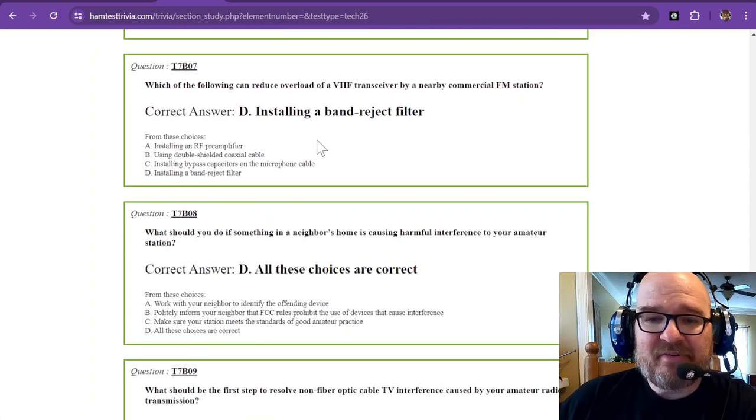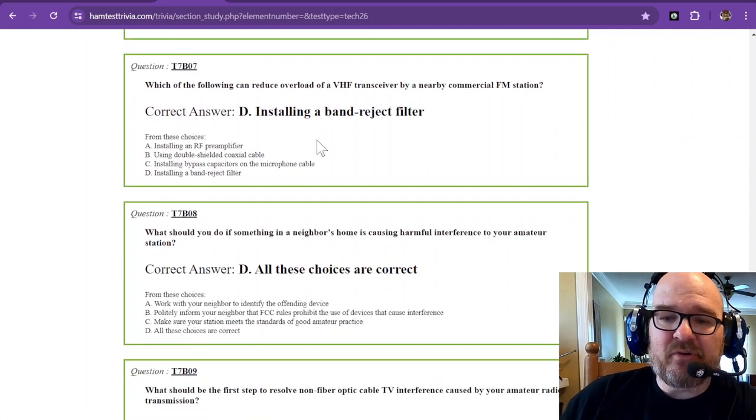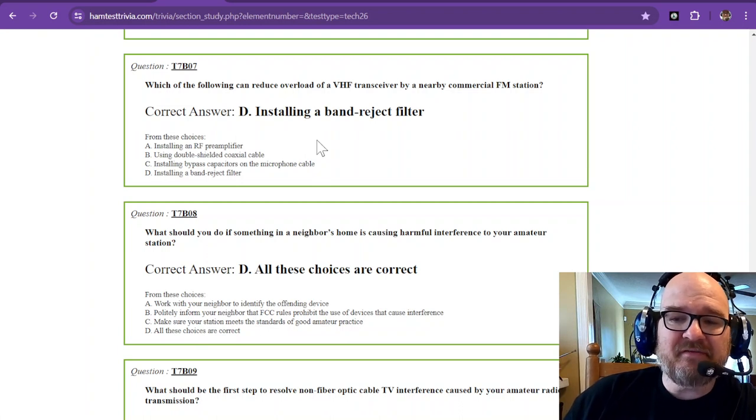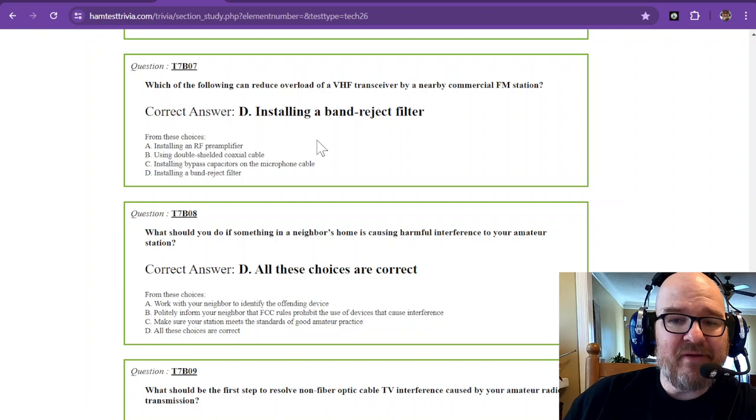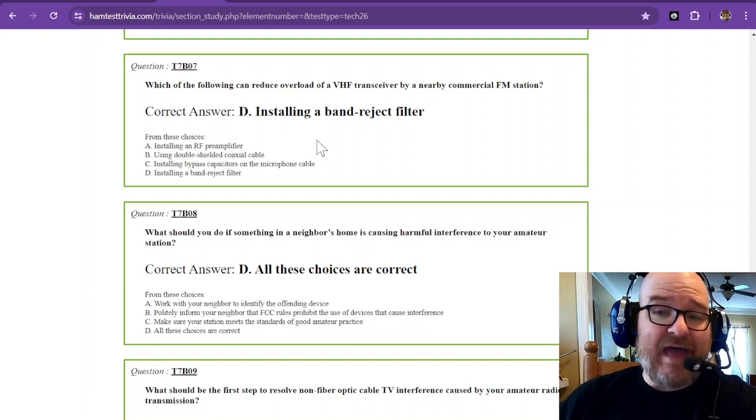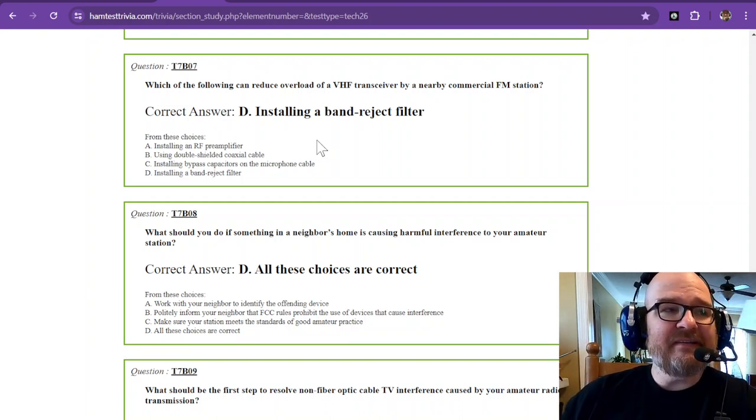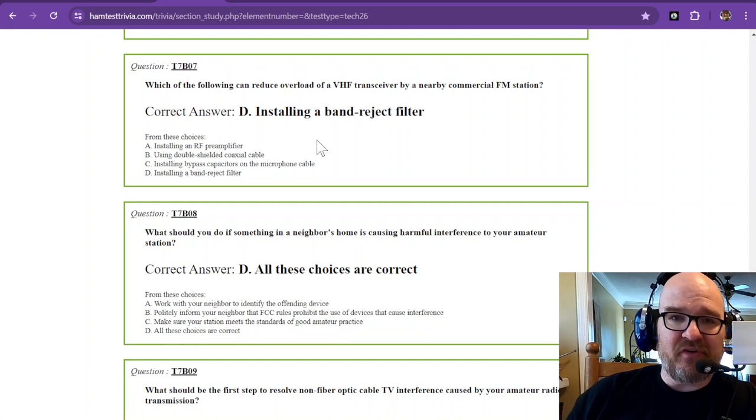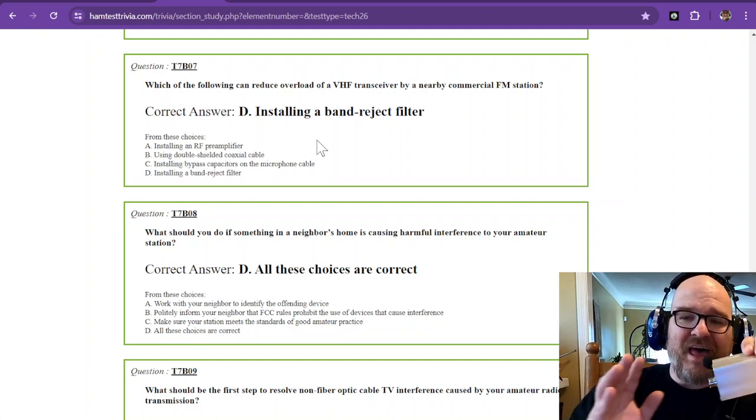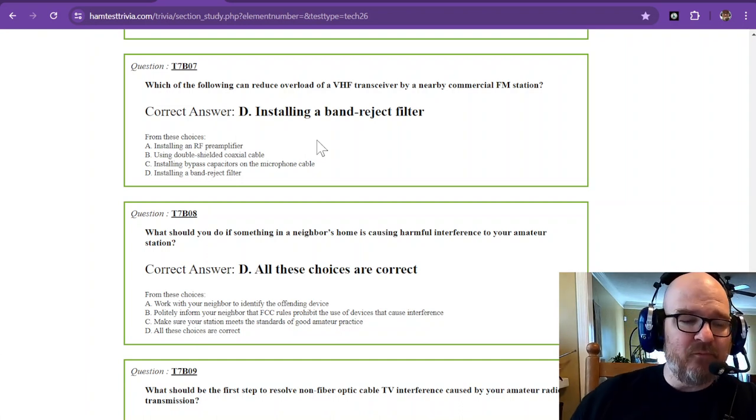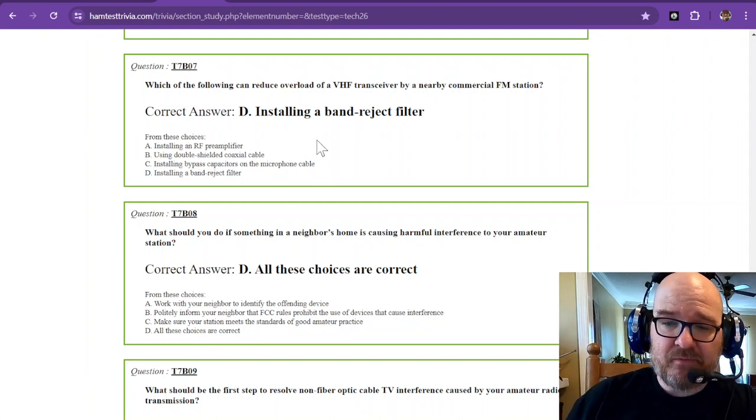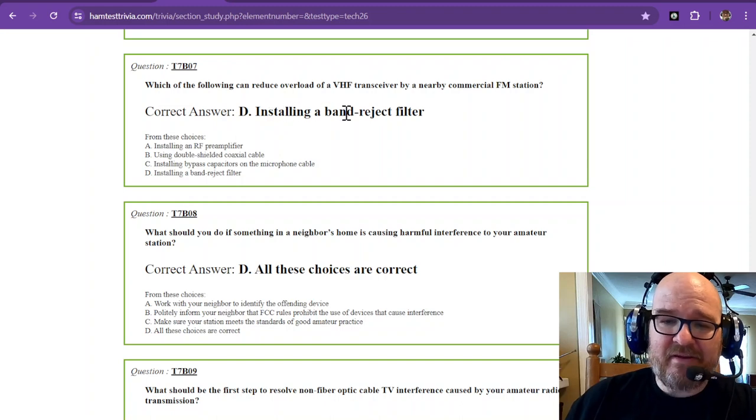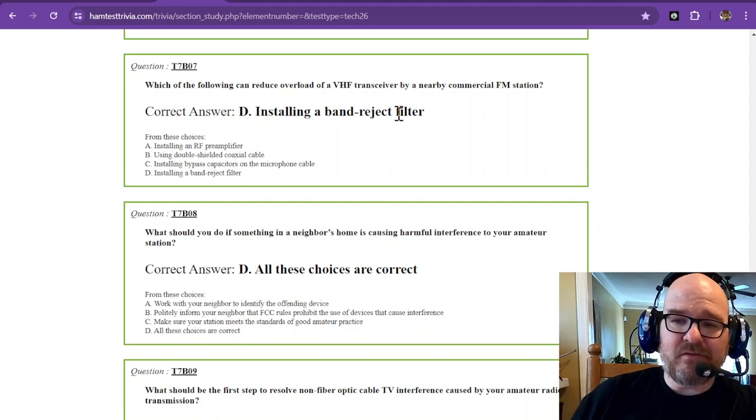Question number seven says which of the following can reduce overload of a VHF transceiver by a nearby commercial FM station? In that case, there is a band reject filter that rejects anything outside of the frequencies that that VHF transceiver would need to use.